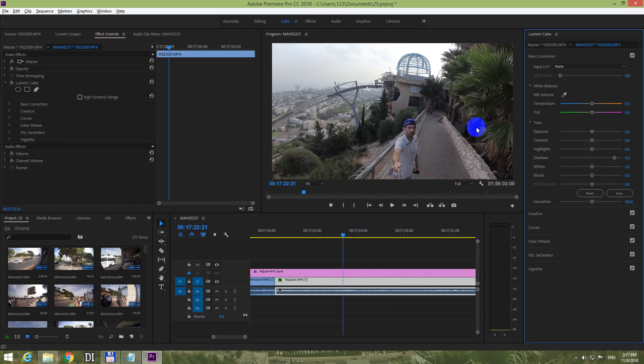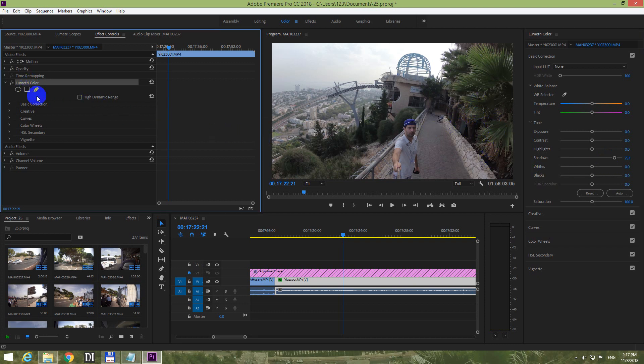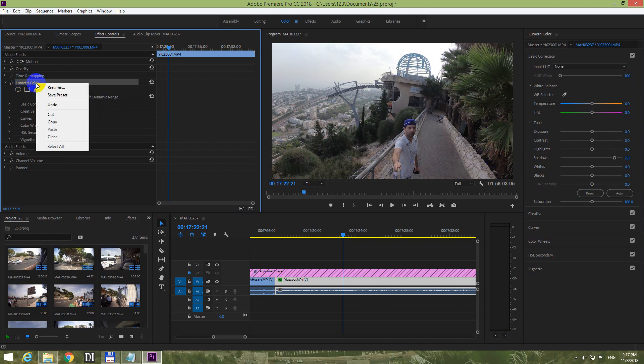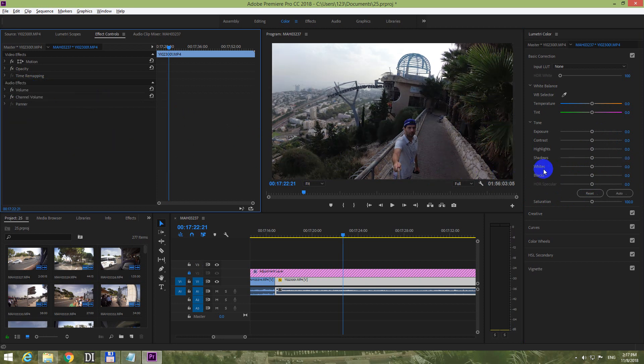Here we have a Lumetri color. If I delete this one, then all of these settings will disappear. Let's just try it - right click Lumetri color, click on clear, and shadow was reset back.